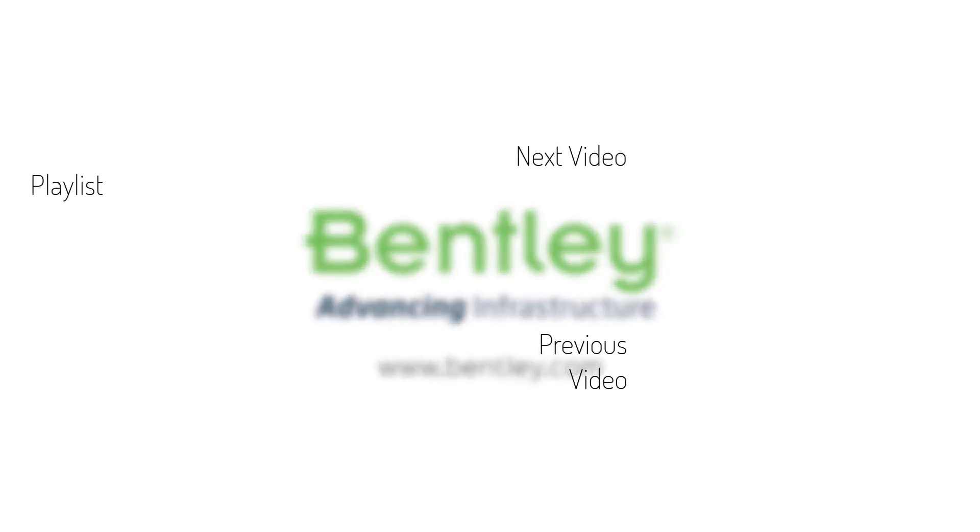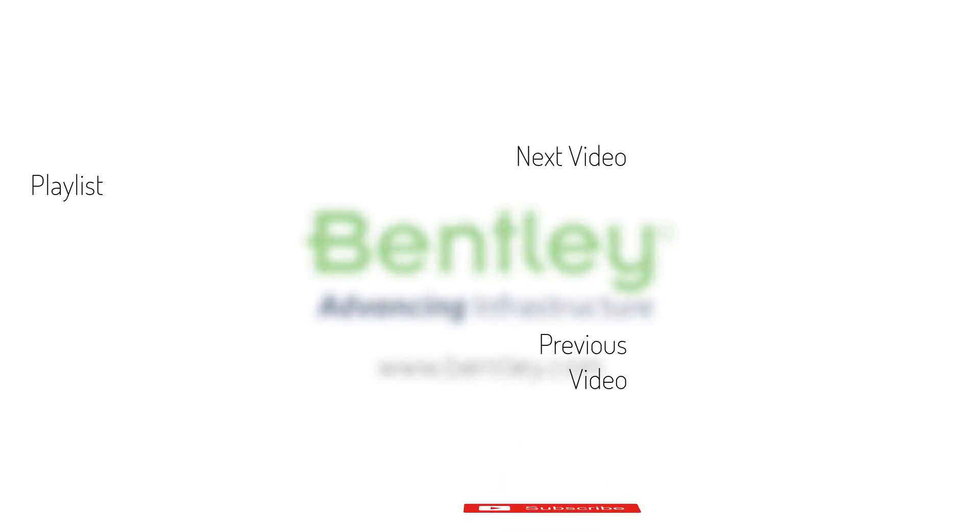If you found this video helpful, please give it a like. If you want to see more such series, consider subscribing to our channel. Thank you, and see you next time.